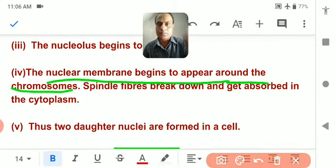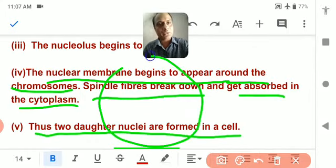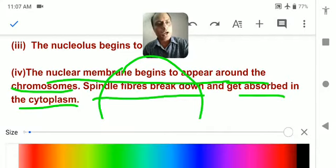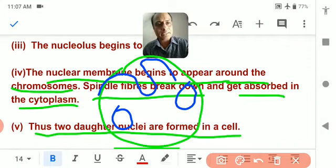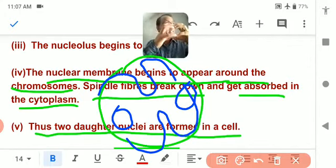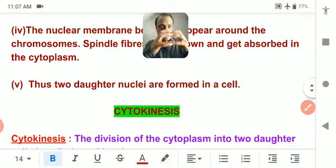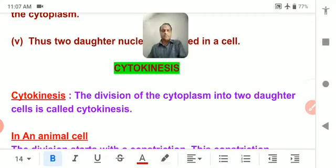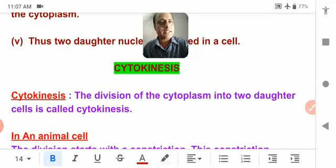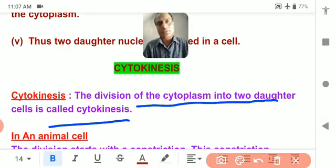The nuclear membrane begins to appear around the chromosomes, spindle fibers break down and get absorbed into the cytoplasm, and two daughter nuclei are formed. Just after that, the cytoplasm makes a constriction at the center so it can divide into two daughter cells. This process — division of cytoplasm into two daughter cells — is called cytokinesis.